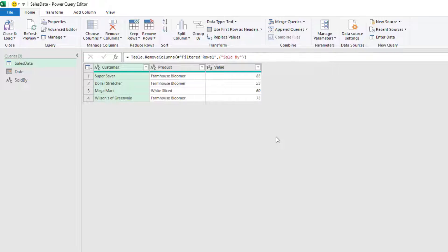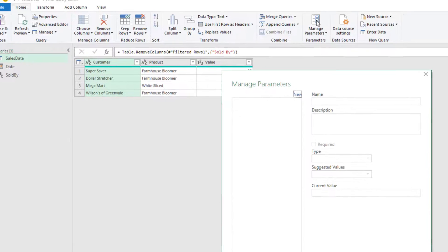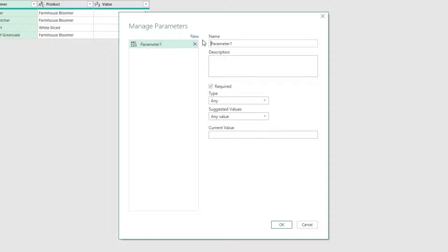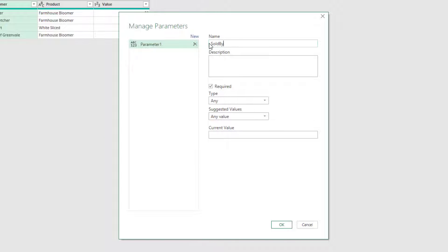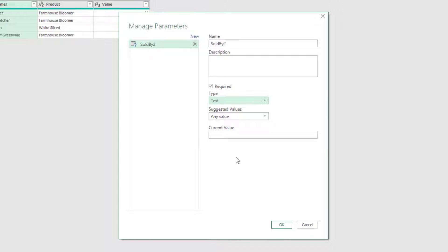So we're now back in Power Query and from the Home ribbon, you can see this item called Manage Parameters. So click that button. You can see that we have this dialog box called Manage Parameters. From here, we can create parameters. So I'll select New. I'm just going to call this Sold by 2. I can enter a description if I want to. I can also state what kind of data type it is. So let's refer to this as text.